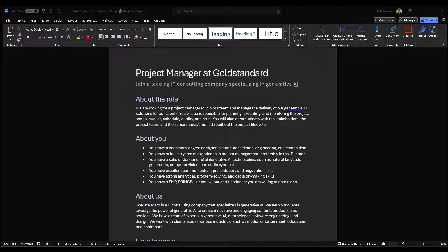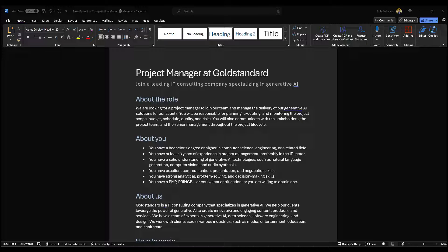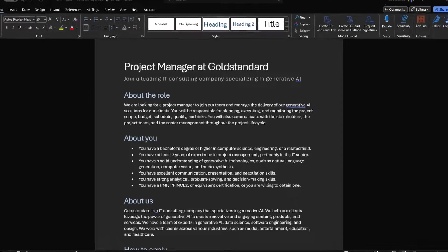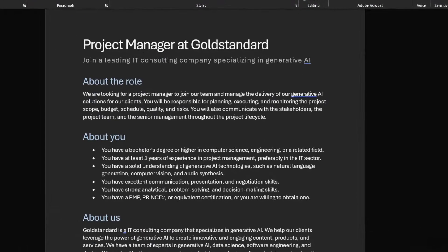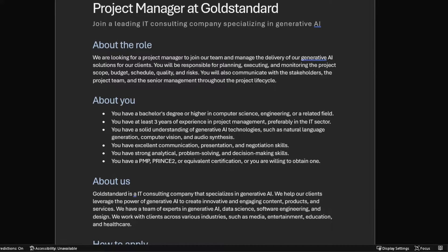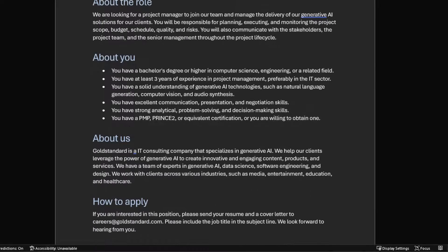Wow. As you can see, based on my previous prompt, Copilot generated a job posting that is industry standard and incorporates all of the context I provided. The job posting clearly describes the position of a project manager, its qualifications, and the benefits of working at Gold Standard, along with how to apply.